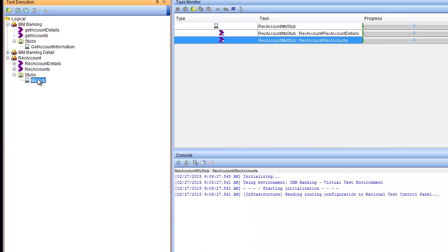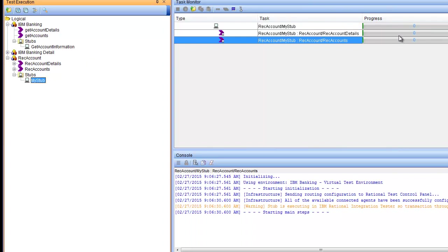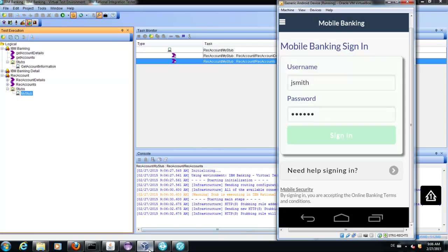Currently you can see that the stub did not react.